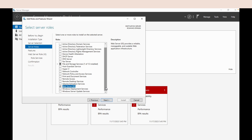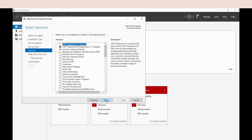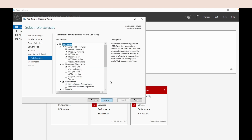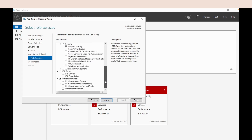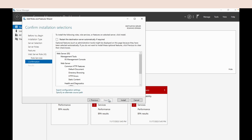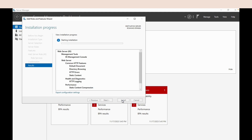Scroll down and select Web Server, then click Add Features. Click Next a few times to proceed through the wizard, then click Next and click Install.